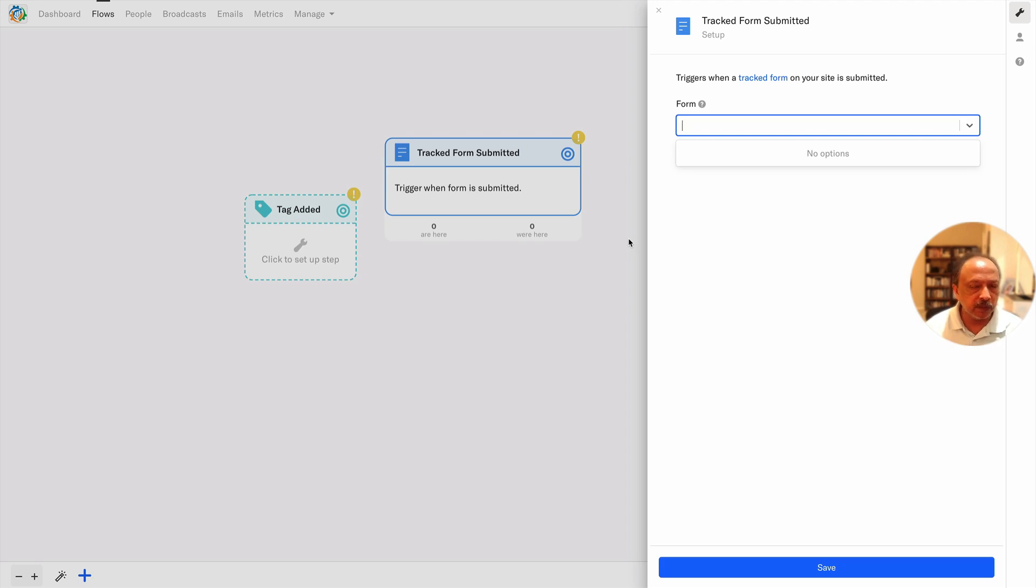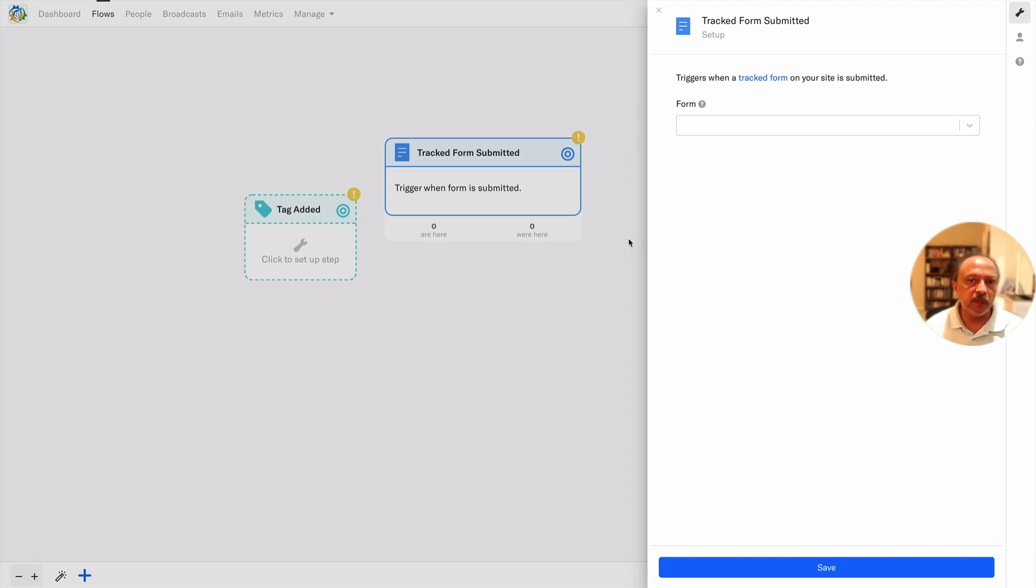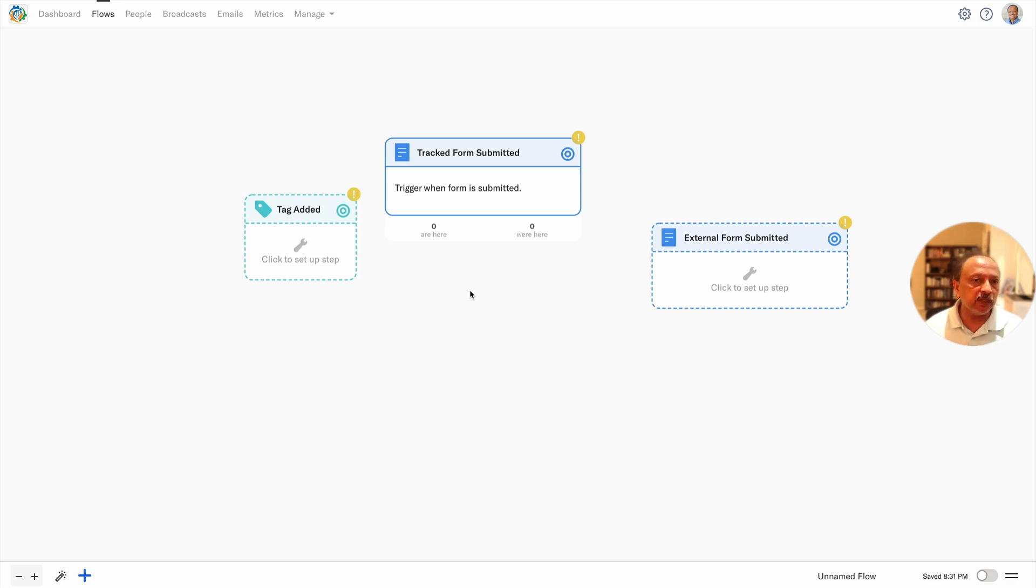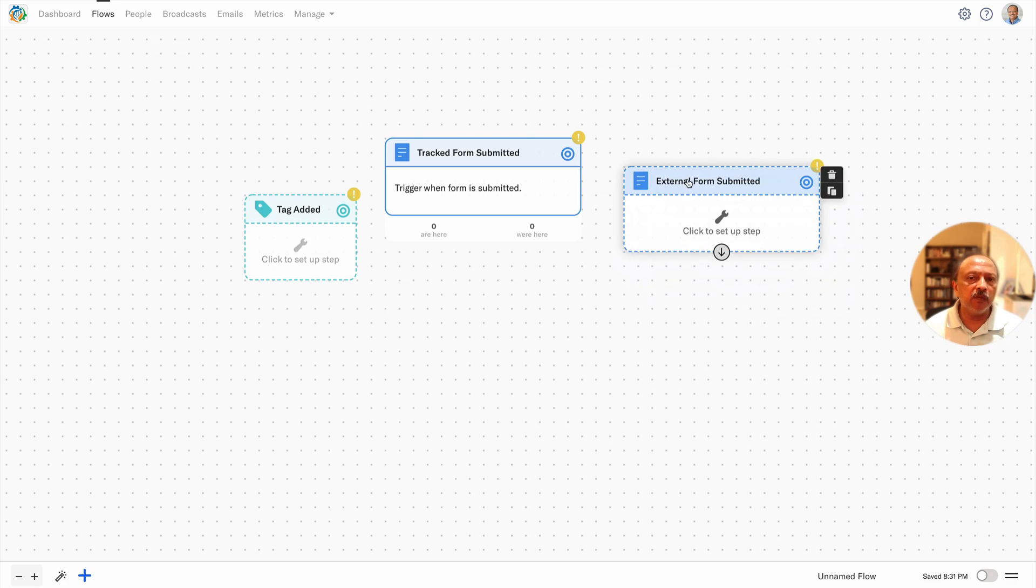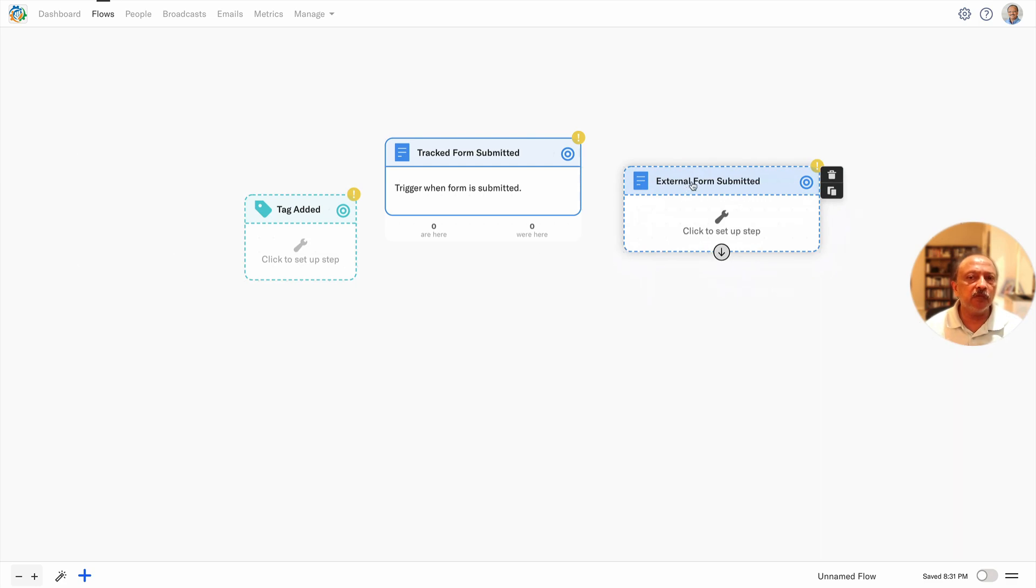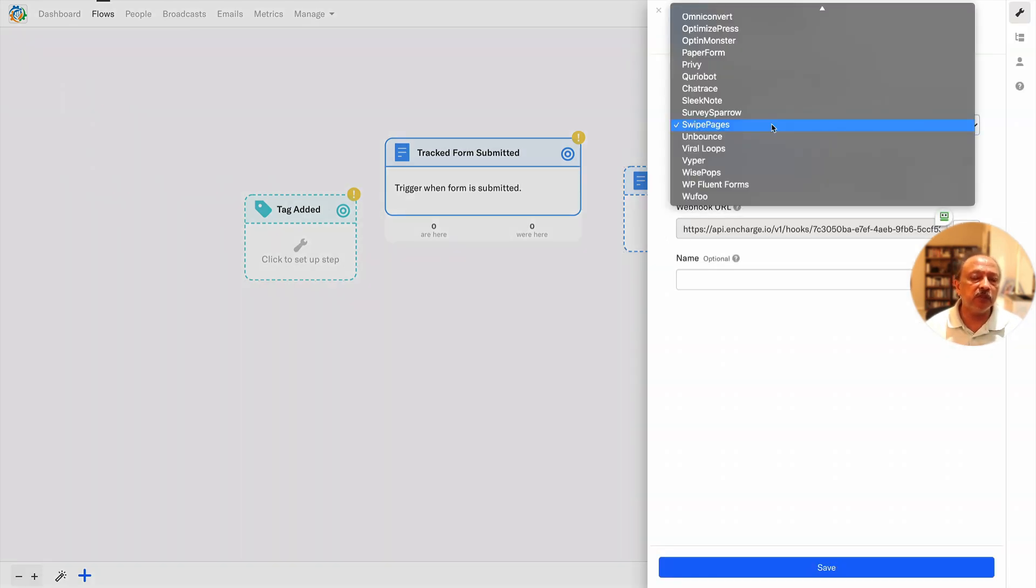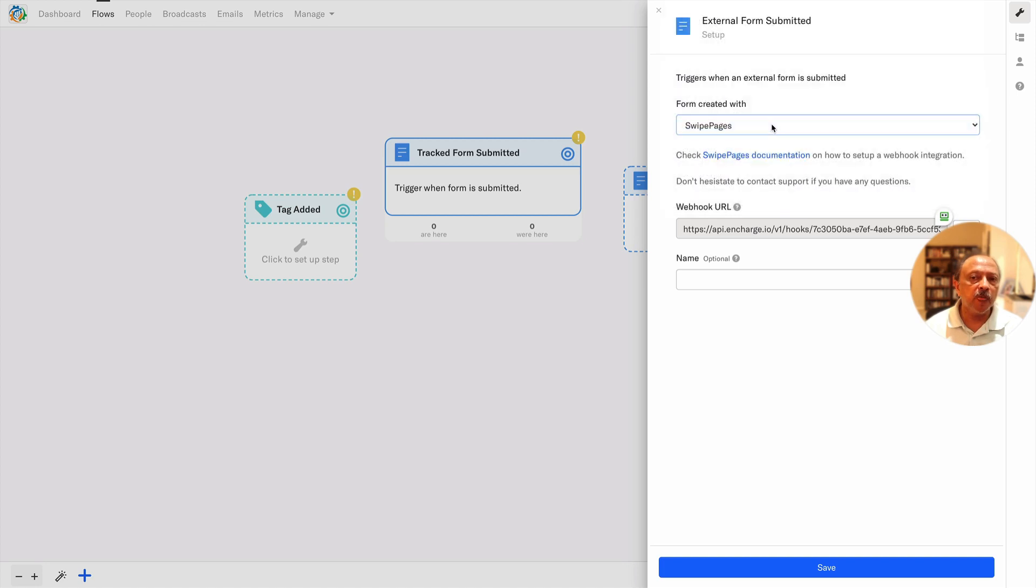I think that's because of some technicality. In InCharge in one of their articles I did read that if there is a native integration then we should use - it's recommended to use the native integration instead of this track form submitted. We should use tag added and or enter the segment, that kind of trigger instead. The same thing with this external form submitted is the same issue.